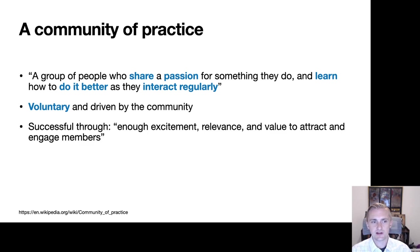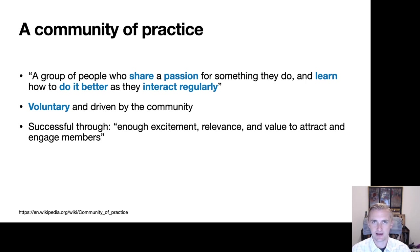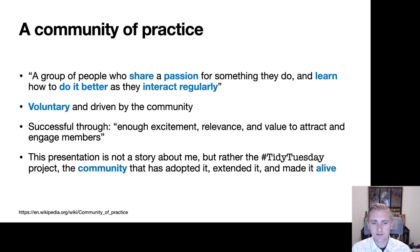These types of communities are often successful through generating enough excitement, relevance, or value to attract, engage, and retain members. Part of this is that the data itself or the act of learning more about R and becoming a better data scientist has to be interesting. And this presentation is not really a story about me, but rather the Tidy Tuesday project and the community that has adopted it, extended it, and made it its own alive environment.